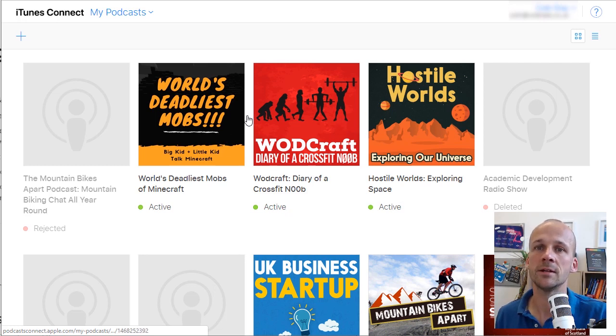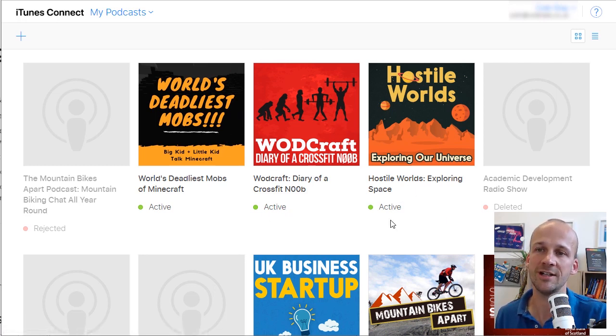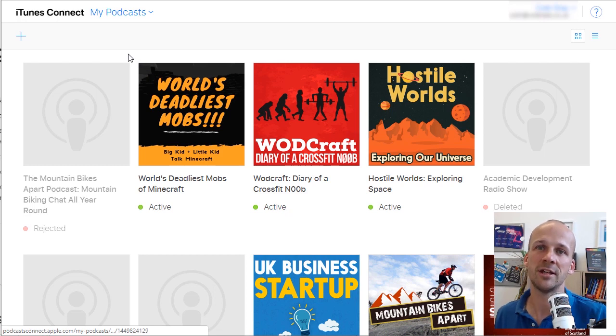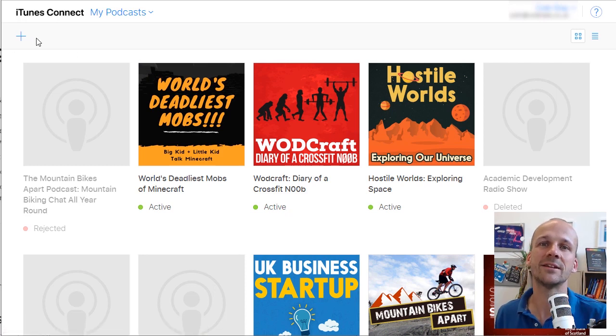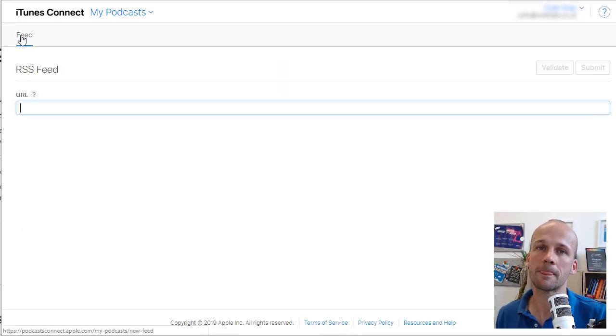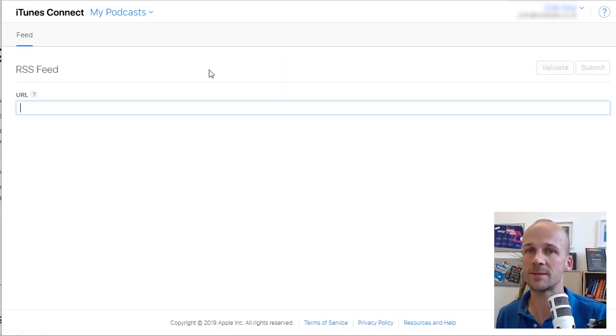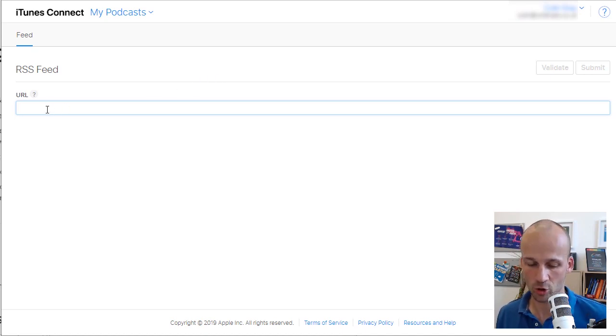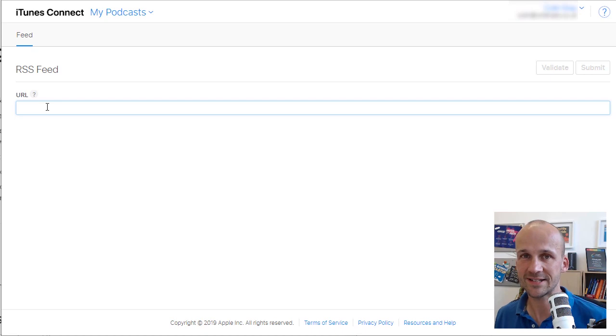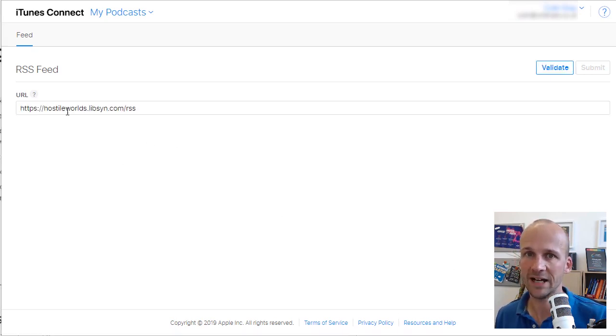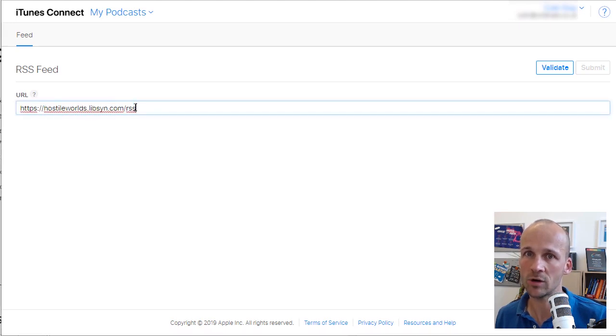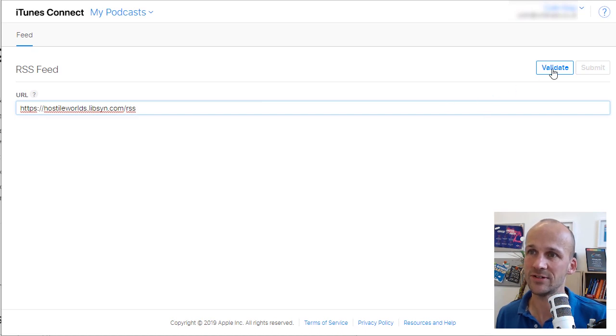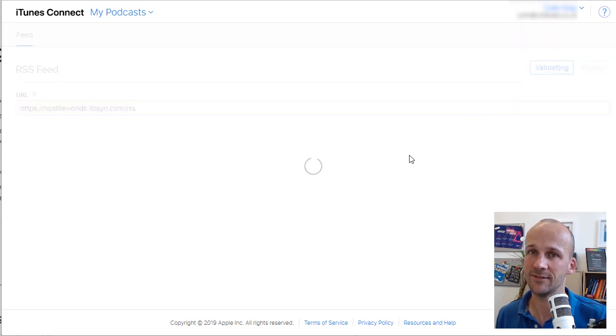Now to submit a new one, if you've got none here at all, it's your first ever podcast, or whether it's your 20th, all you do is go up here to the left, click that plus button. And as simple as that, all you do is now type in or copy in that feed address that I just talked about a second ago. So there we go. I've just pasted in our Hostile Worlds feed address, hostileworlds.libsyn.com forward slash RSS. And all I do is then click Validate.